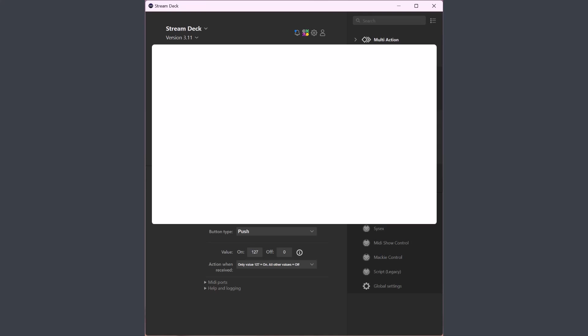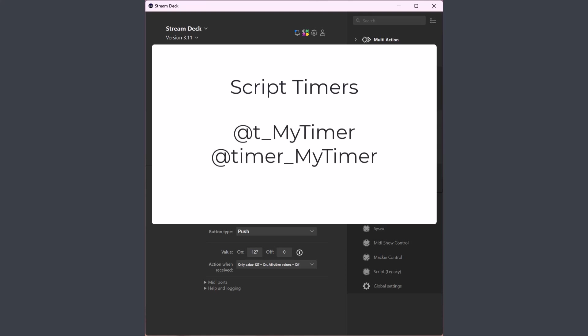The final change is a new script feature called timers. Timers use the same name convention as variables but are prefixed with T underscore or timer underscore. So if you have variables prefixed T underscore or timer underscore, you need to rename those otherwise they will be treated as timers and not variables.